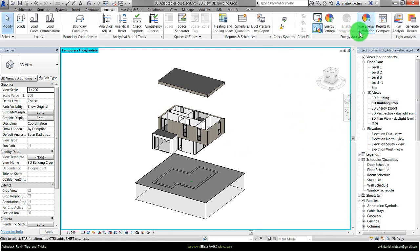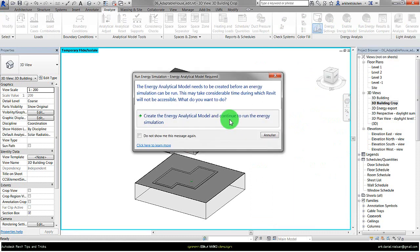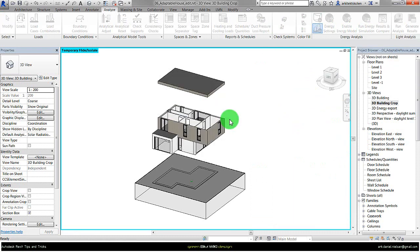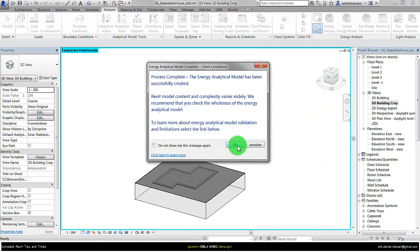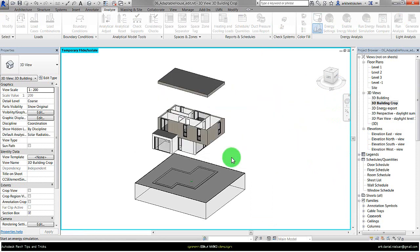And then I just try to run the simulation again. Create the model and press just OK to this one. I'm just using the same project and continue.